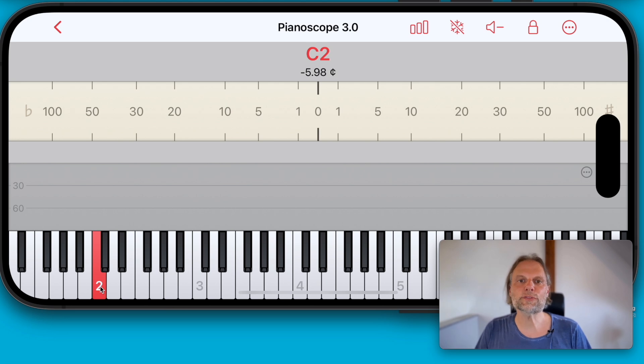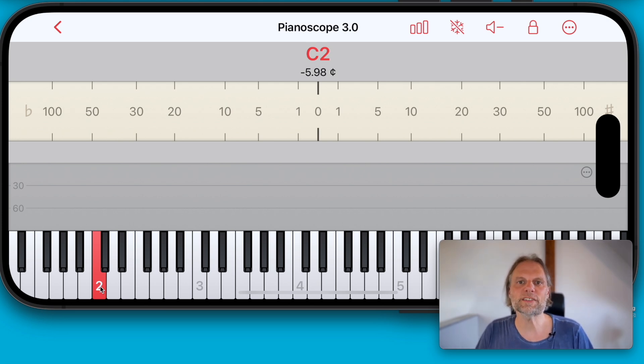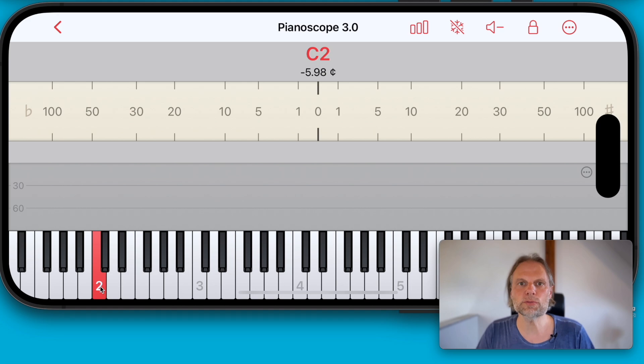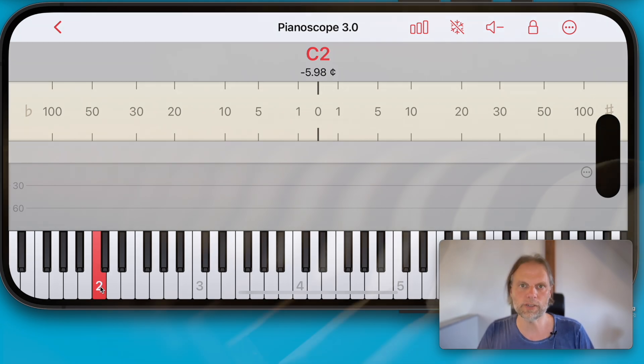So that's it for today. Thanks for stopping by. Stay tuned for part three of the sneak preview of Pianoscope version 3.